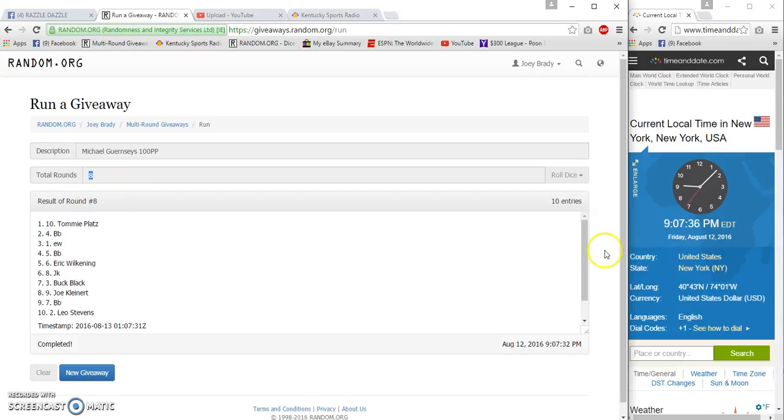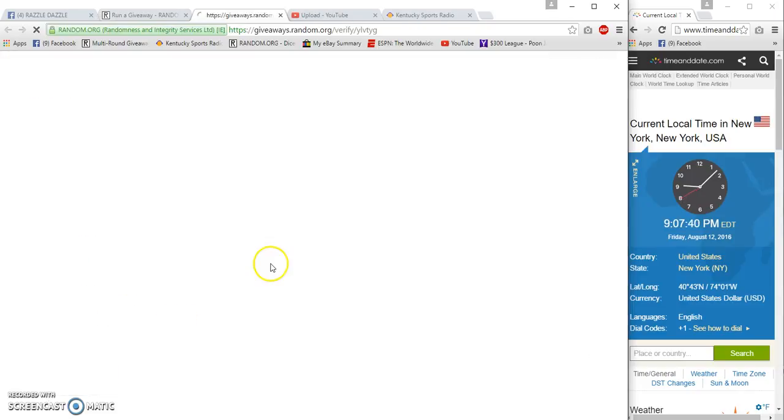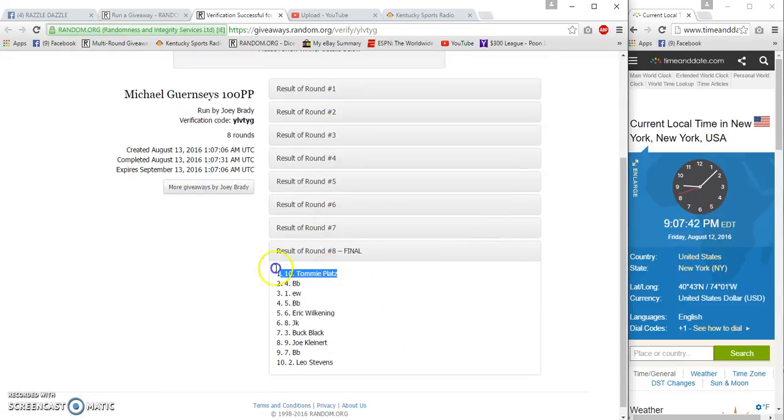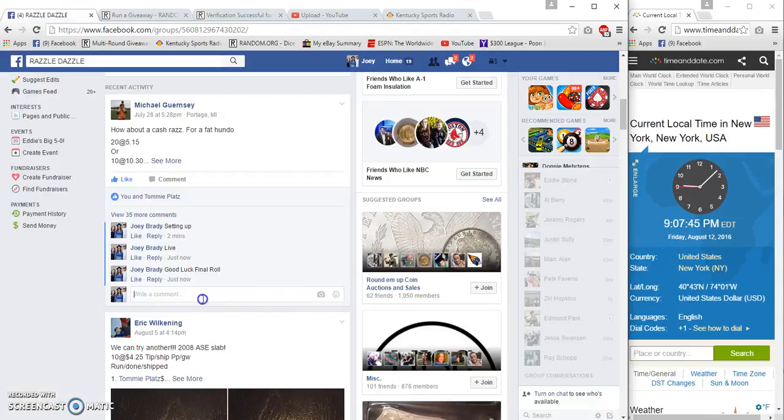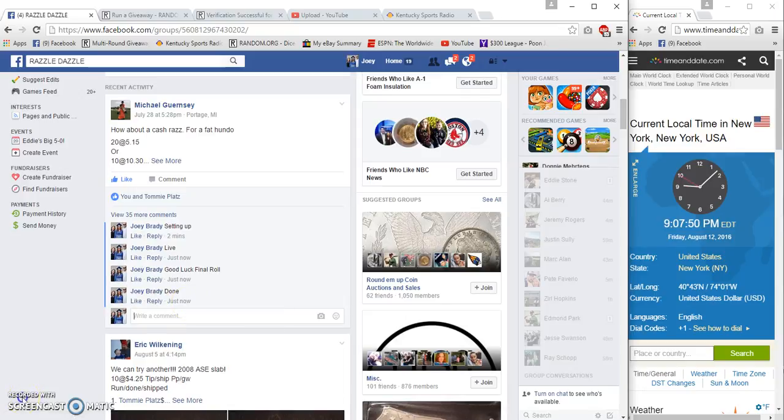9:07, 9:07, 31. Congrats Tommy P, spot 10 done at 9:07. Congrats.